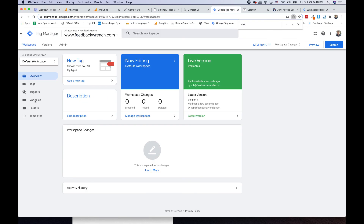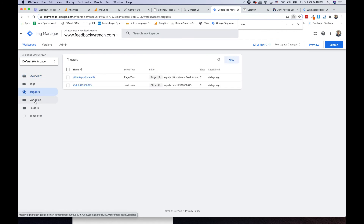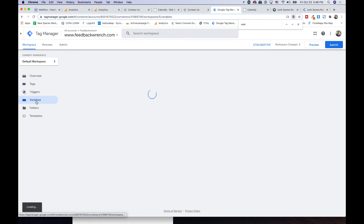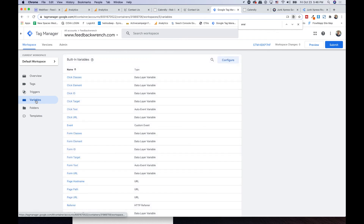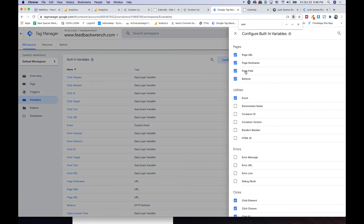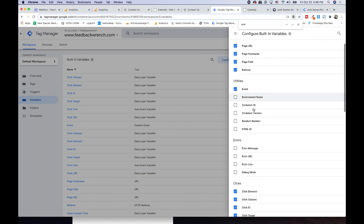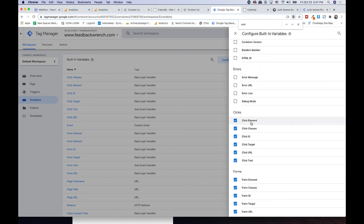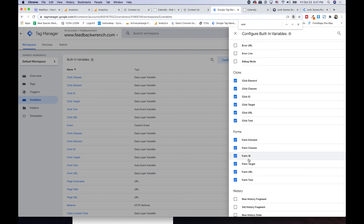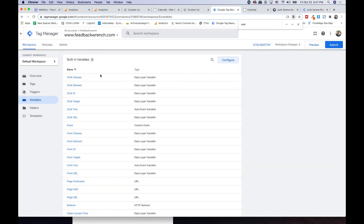Come into Google Tag Manager. First, let's go to variables and hit configure. The things you want to make sure you load in here are click URL, form ID — turn on all the clicks and all the forms. The ones I really like to use are form ID and click URL. Those are the two main things. Once you add those variables, you can use them as triggers.